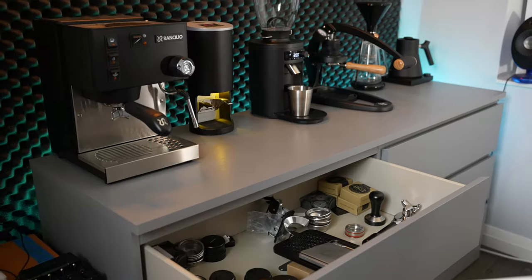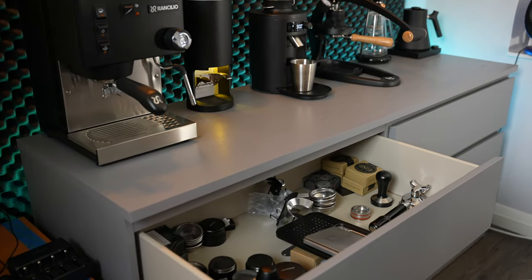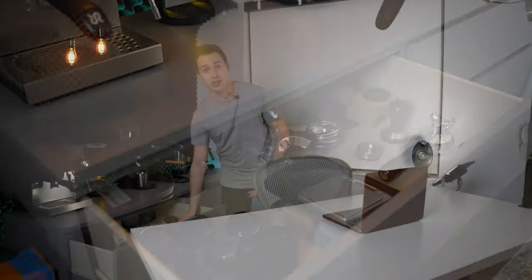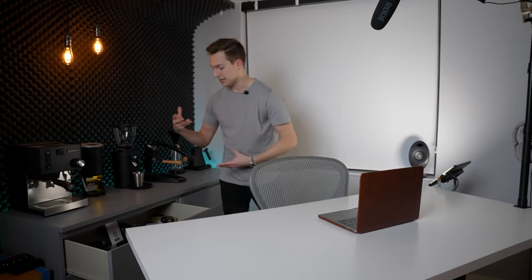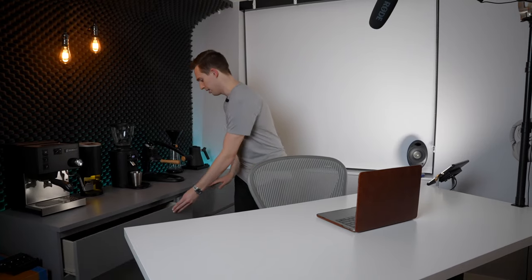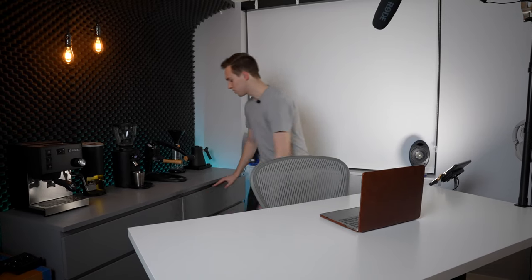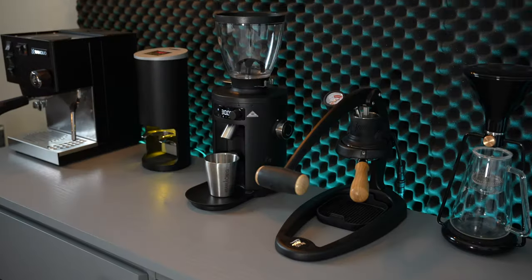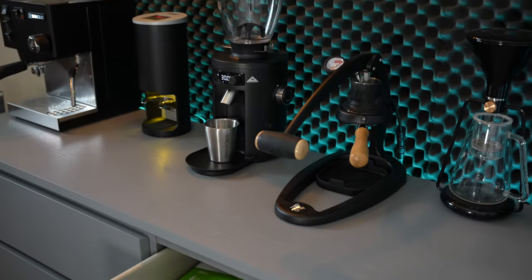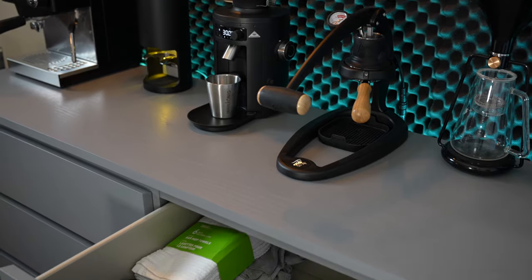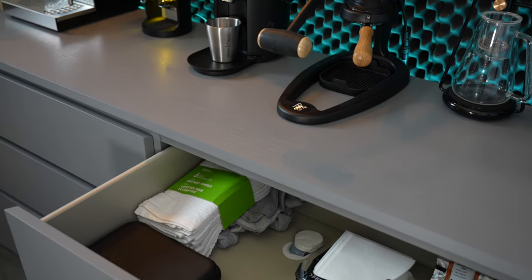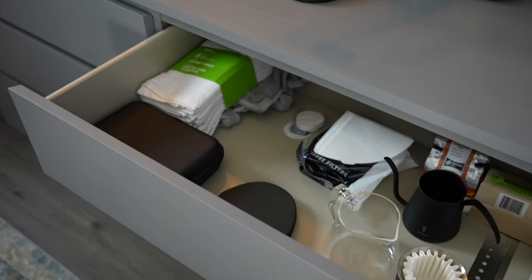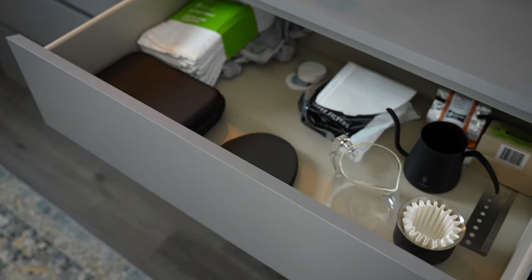This drawer is the espresso drawer. I have portafilters, I have tampers. They're all organized by size and different machine. This drawer is the pour-over drawer. We have just different carafes. We have the Stag X dripper. A bunch of different things in there.